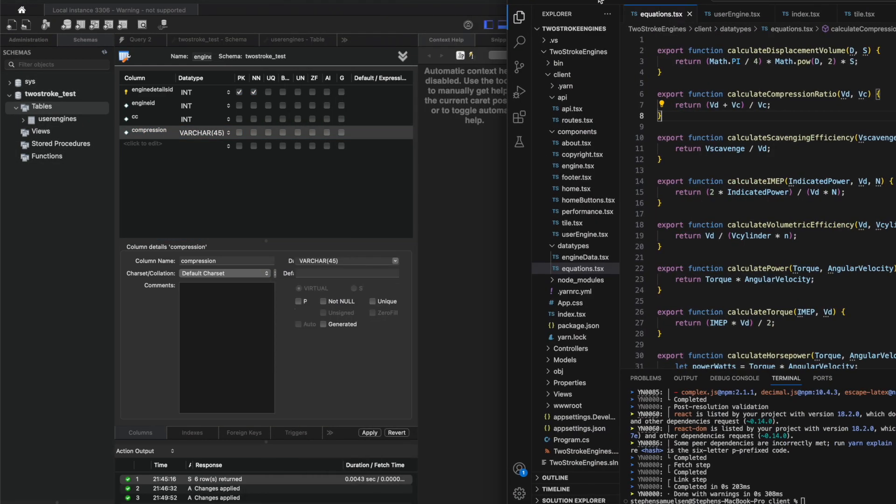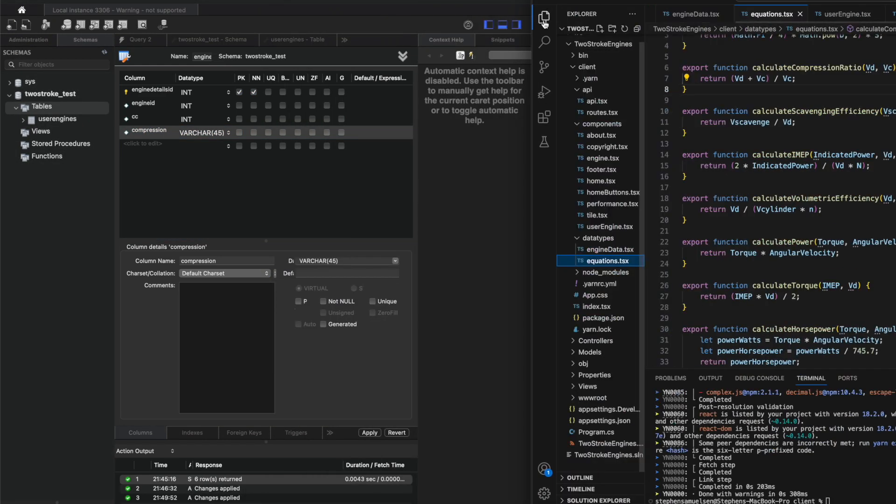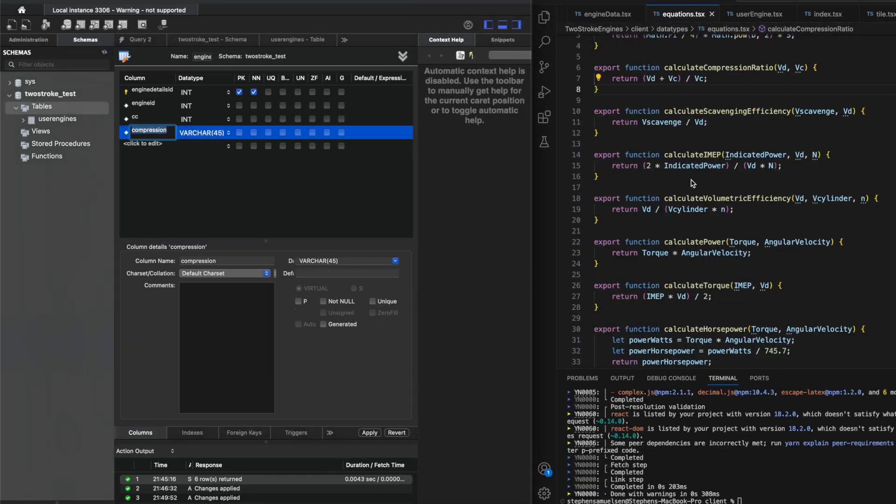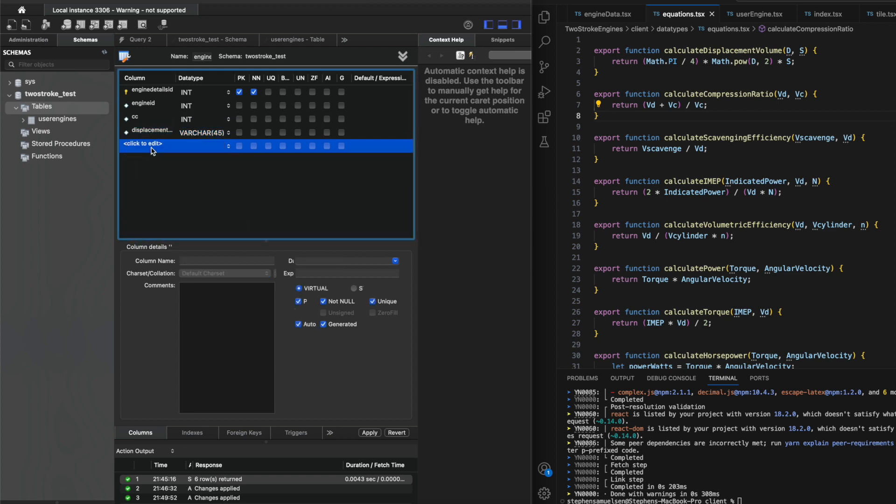My original plan for this project was to use Supabase. I had never used it before. It's just a cloud database provider, but I'm actually going to switch and use MySQL.